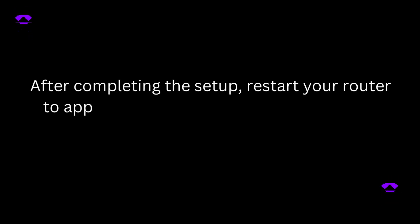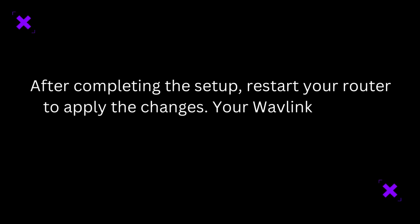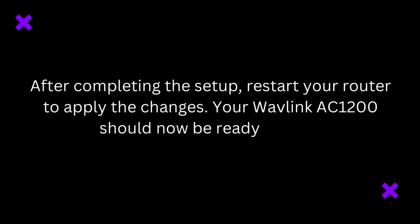After completing the setup, restart your router to apply the changes. Your Wavlink AC1200 should now be ready for use.